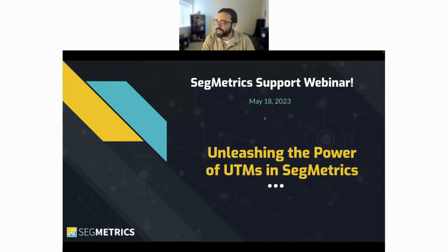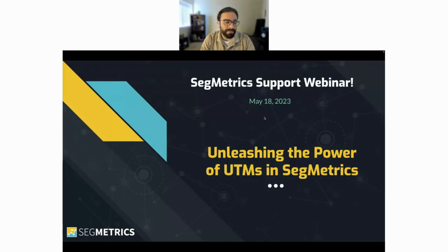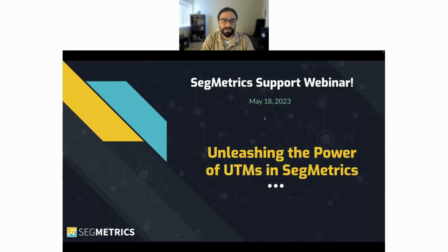I'm Ian from the customer success team here at Segmetrics. I've been with Segmetrics for about three years now. Day-to-day I help people with their setup and configuration of Segmetrics, getting them started, and I also run these webinars, support live Q&As, and work on the knowledge base and educational content.